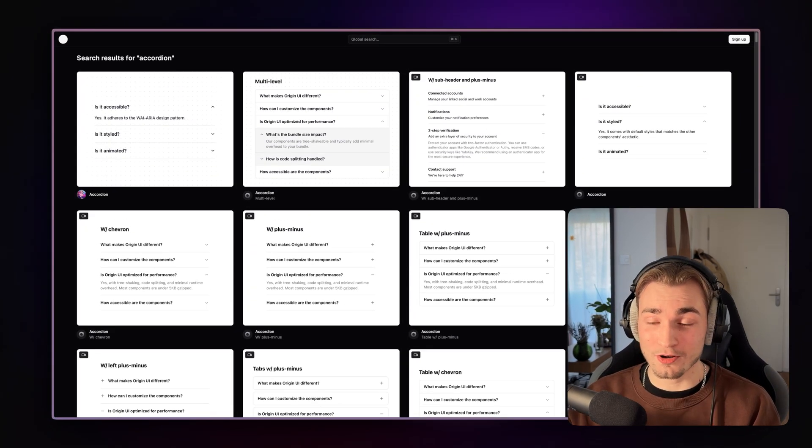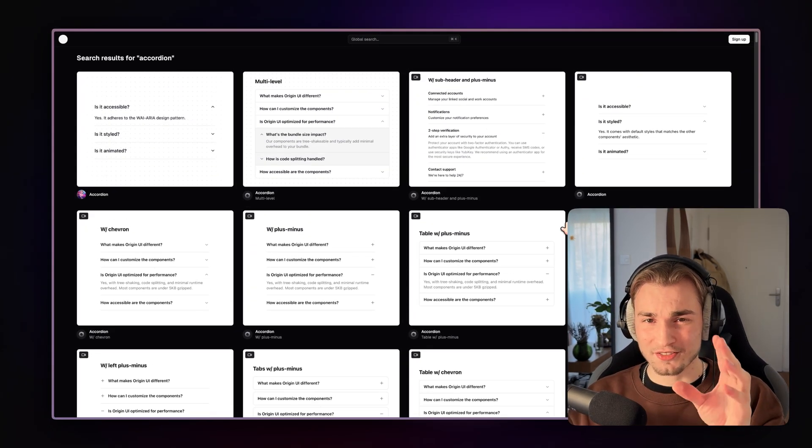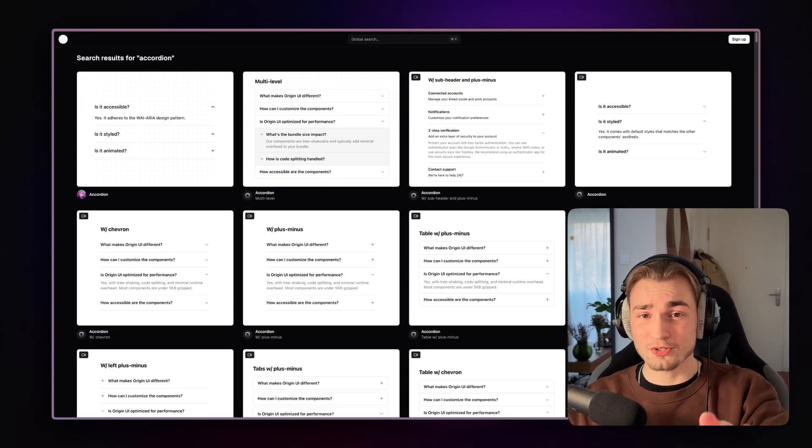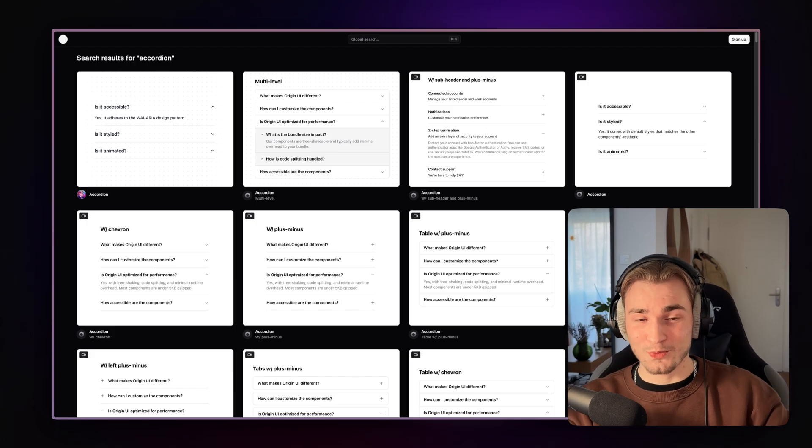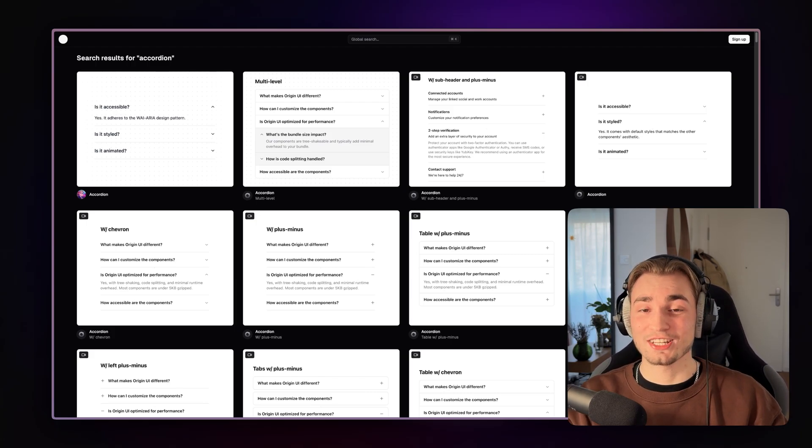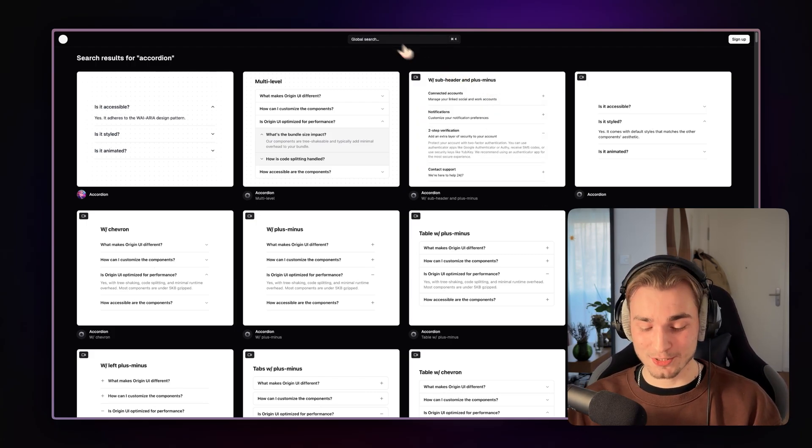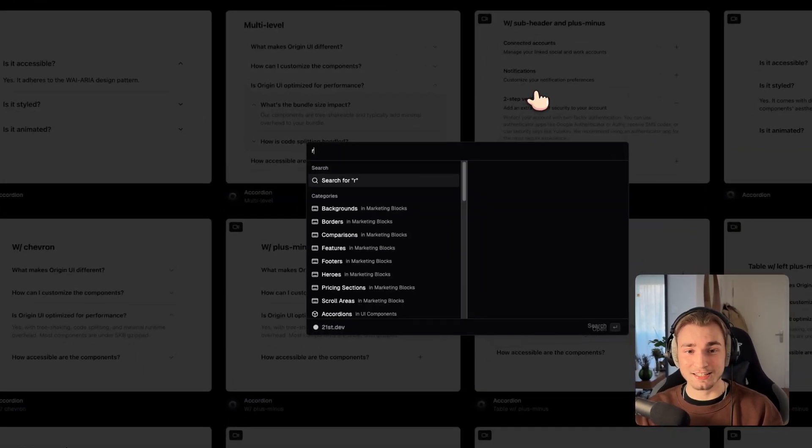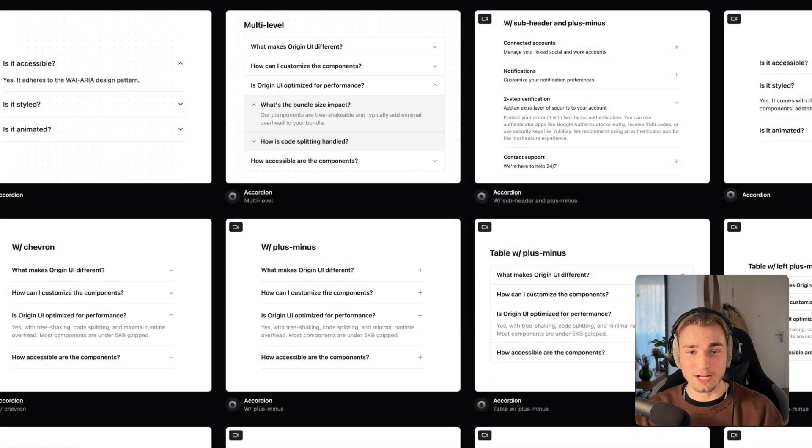And that is so awesome because the biggest problem that I already showed you in the beginning is where do I find this component that I currently need? So yesterday I had this use case where I needed a rating component.